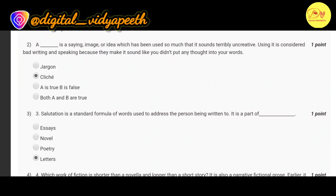Our second question is: a dash is a saying, image, or idea which has been used so much that it sounds terribly uncreative. Using it is considered bad writing and speaking because they make it sound like you didn't put any thought into your words. The correct option is B: cliché.